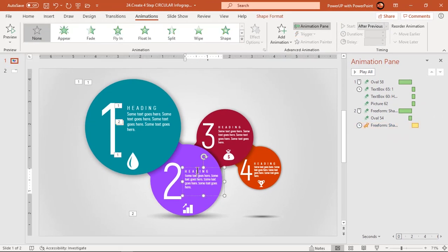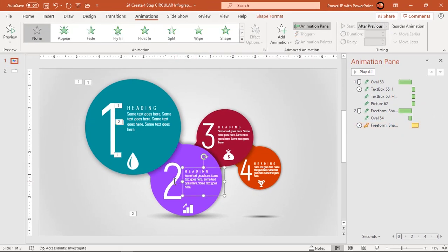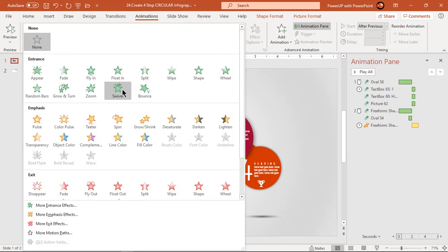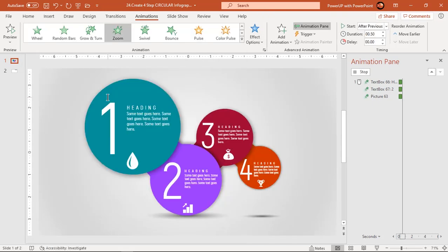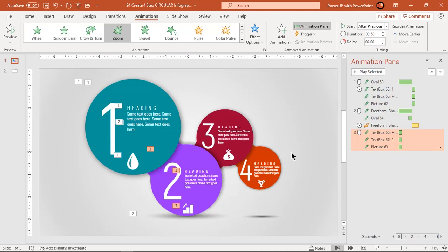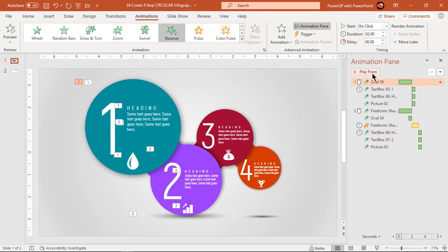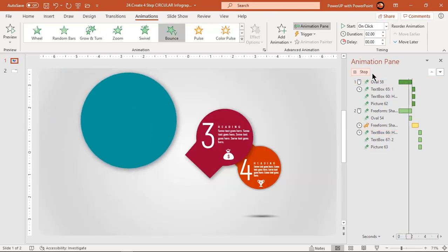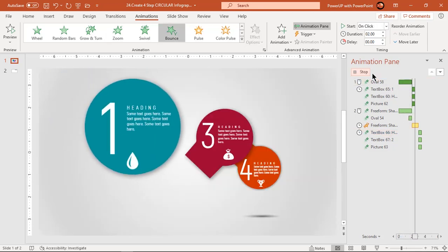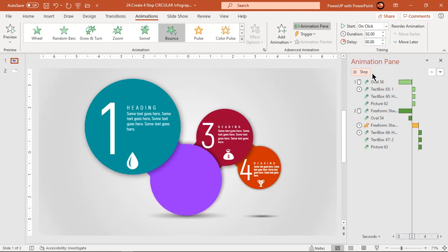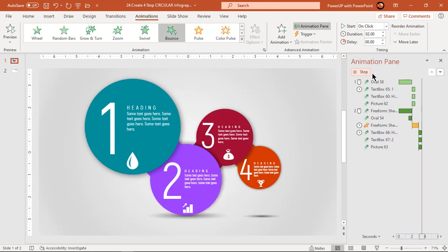Select the text and PNG icons and apply zoom animation. Start them after previous. Let's preview the animation once. Observe the adjusting effect for the second shape because of the teeter animation. Looks perfect.